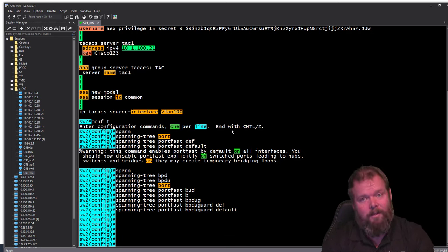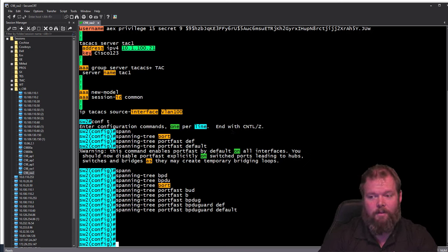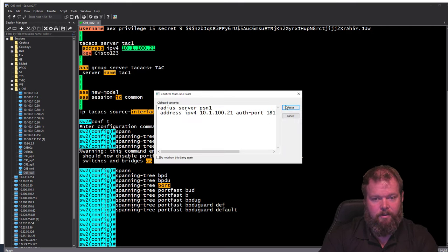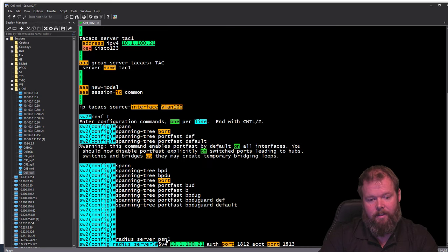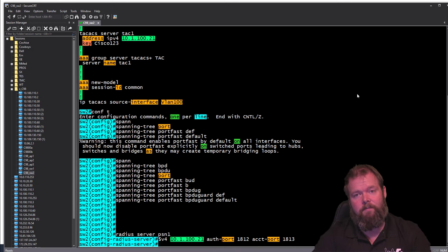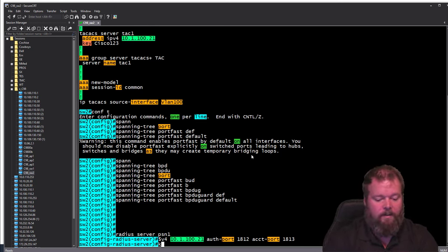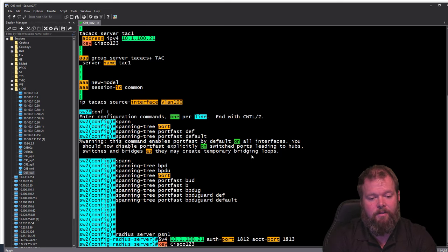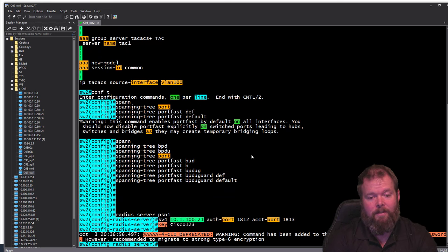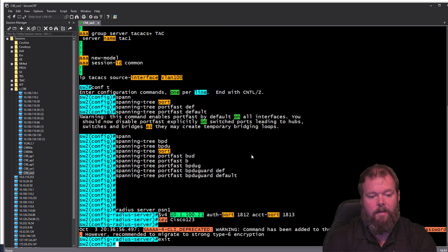Now we define the global RADIUS server. The configuration specifies a server name, the IP address, and ports 1812 and 1813 — the standardized ports today; it used to be 1645 and 1646. ISE will listen on all those ports by default, but best practice is to use 1812/1813. We define a key — this was already configured on the ISE node as a default device, so any device with that key is trusted for sending authentications.